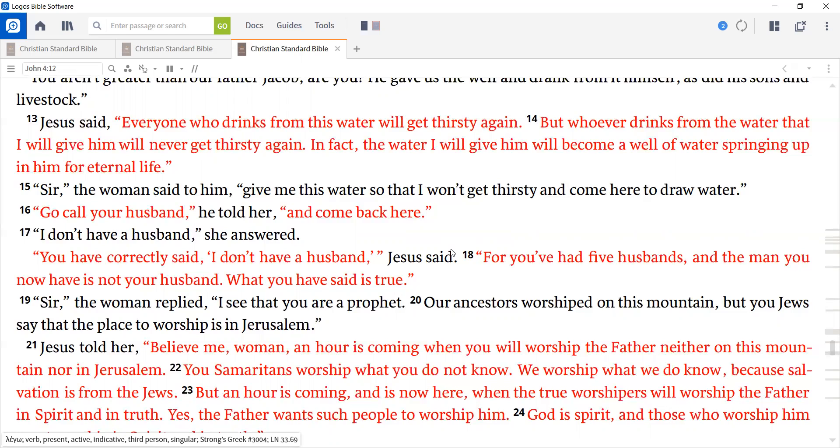Go call your husband, he told her, and come back here. I don't have a husband, she answered. You have correctly said, I don't have a husband, Jesus said. For you've had five husbands, and the man you now have is not your husband. What you have said is true.